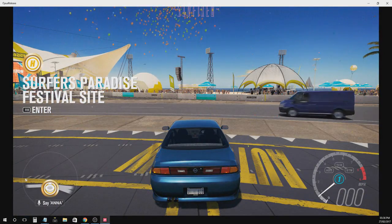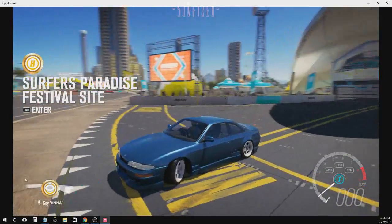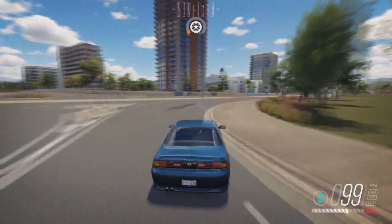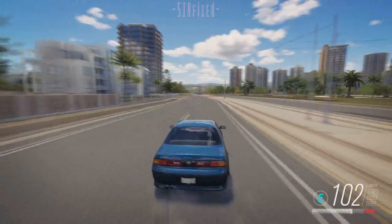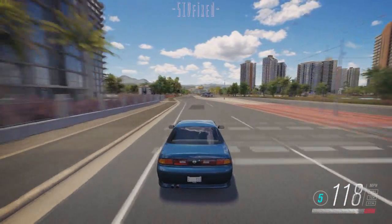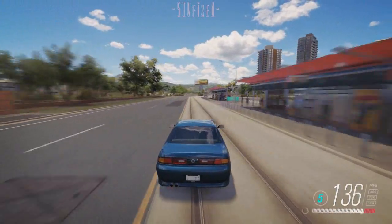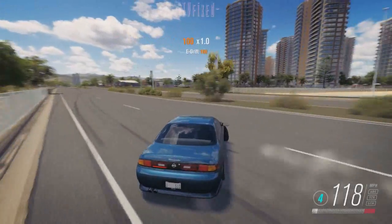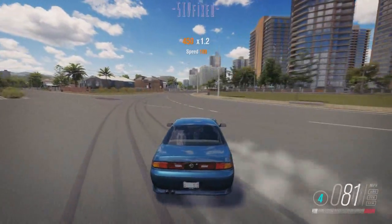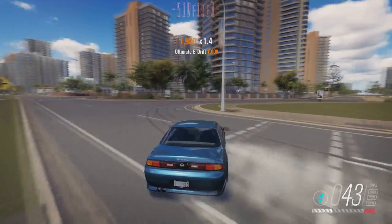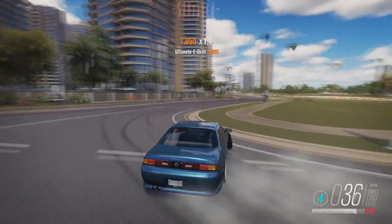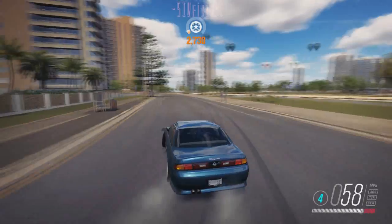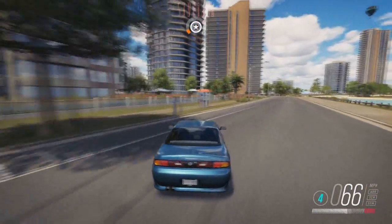So I'm going to get used to this car for a bit and do some drifts.